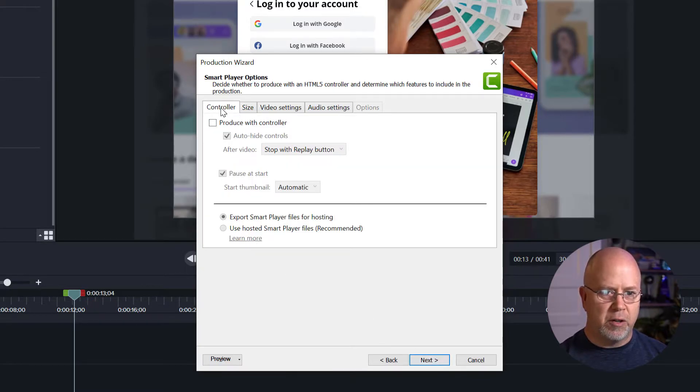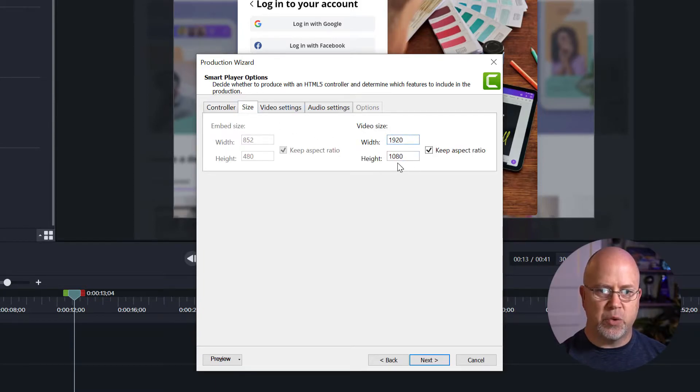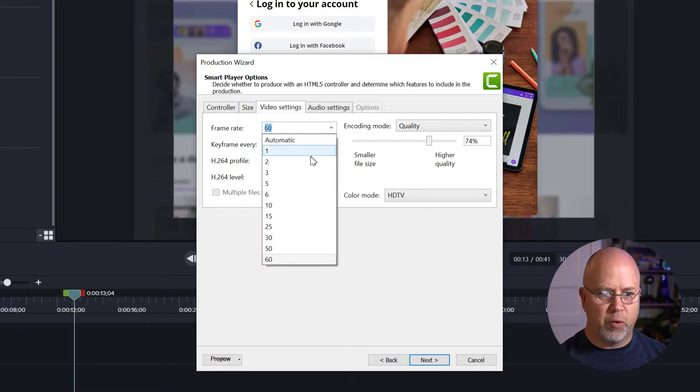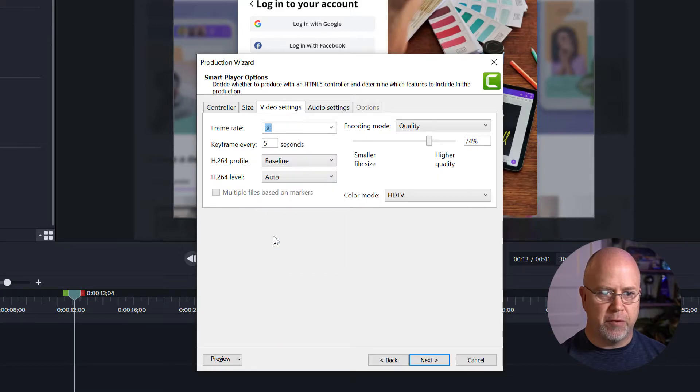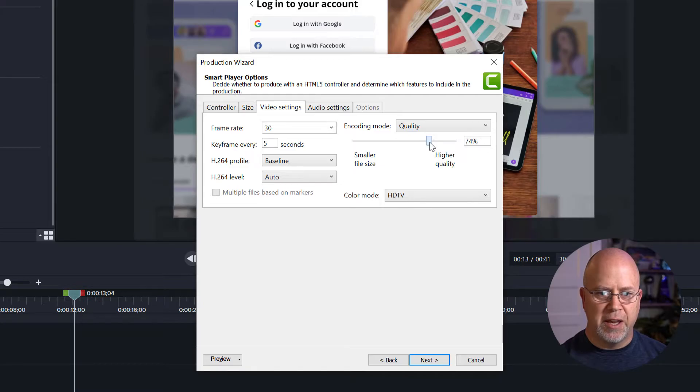Now here under controller we want to make sure this is unchecked. For size let's leave this at 1920 by 1080. Video settings. Here we can set the frame rate. Let's go to 30 for this one. And over here the encoding mode we're going to leave that on quality.